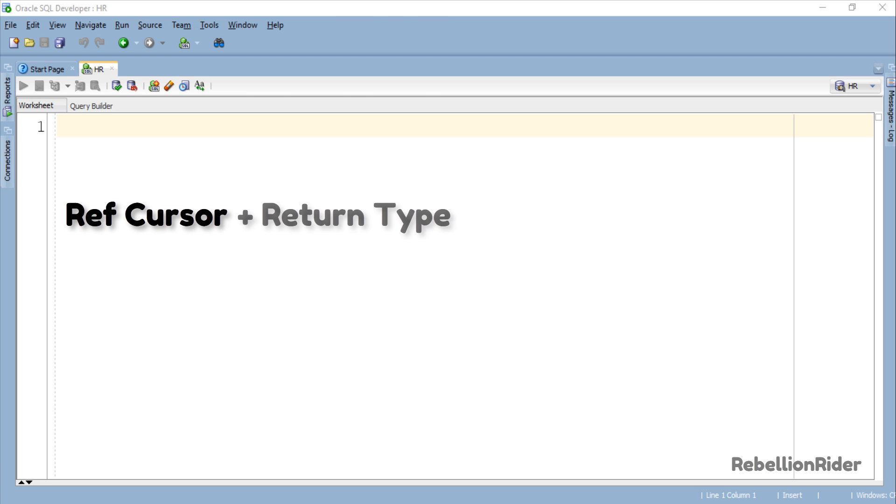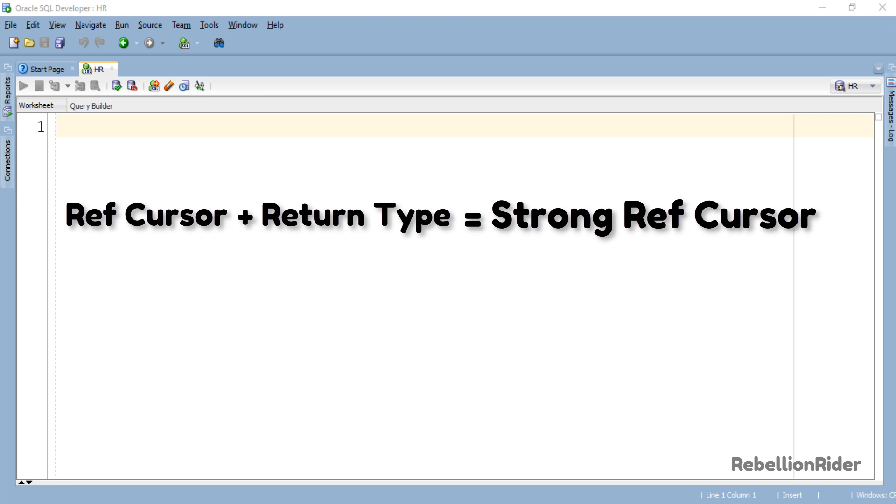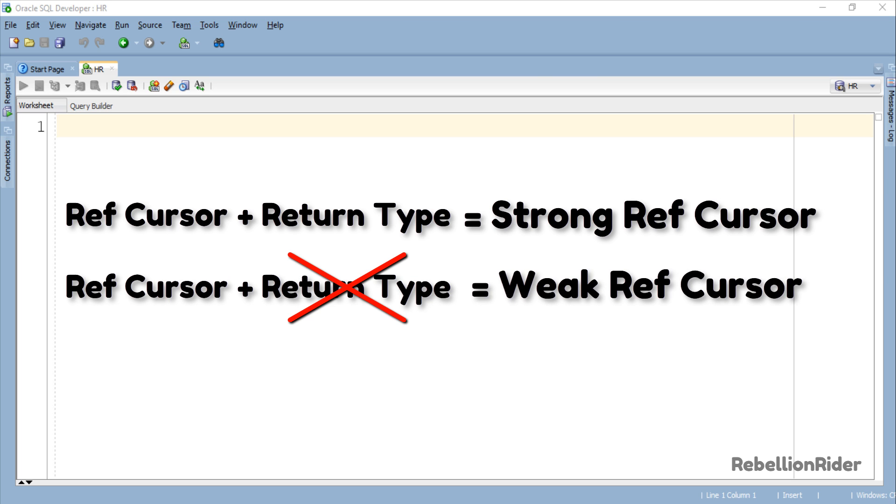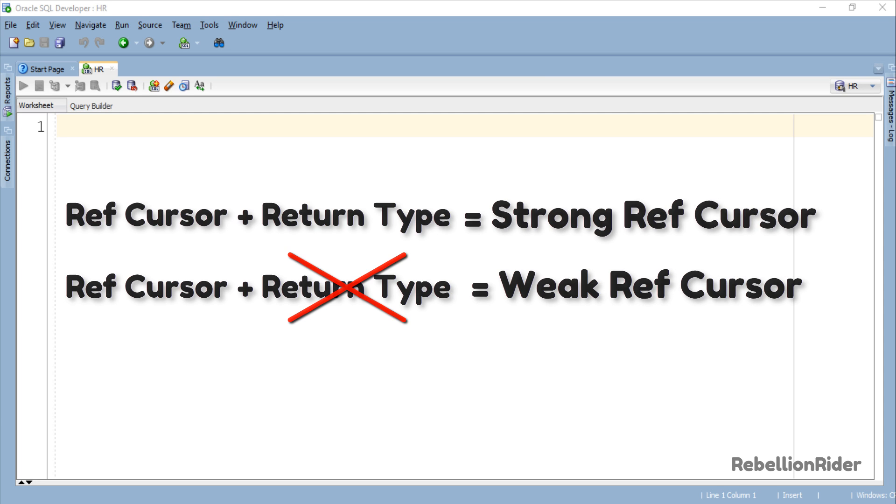A REF Cursor which has a fixed return type is called a strong REF Cursor and the one that doesn't have a fixed return type is called a weak REF Cursor. We have discussed both these types in the previous tutorials.